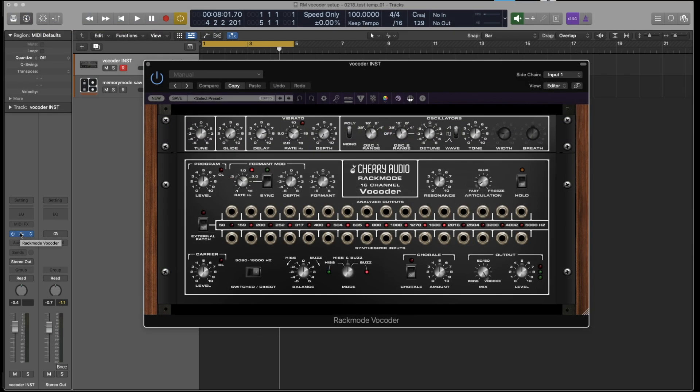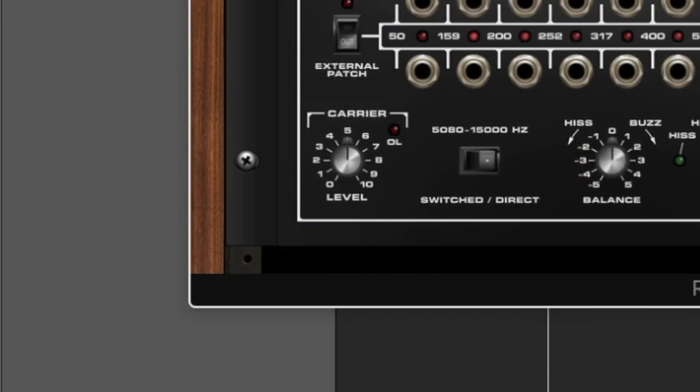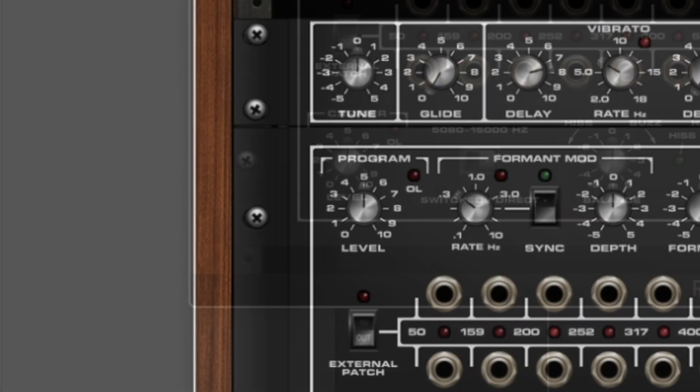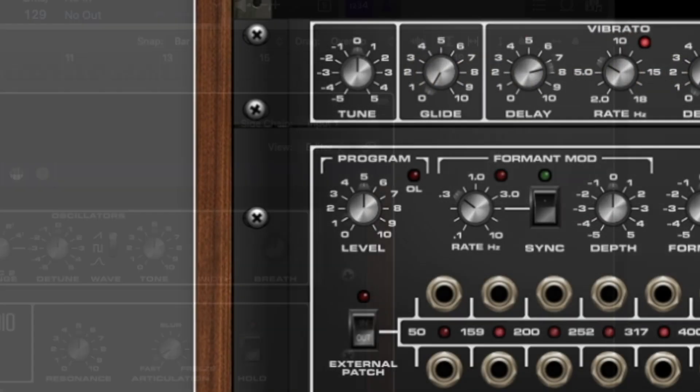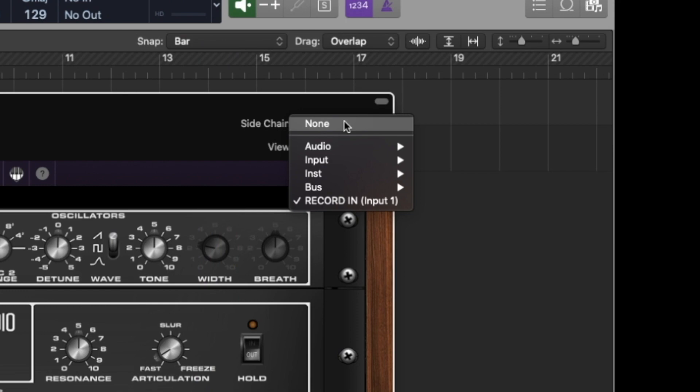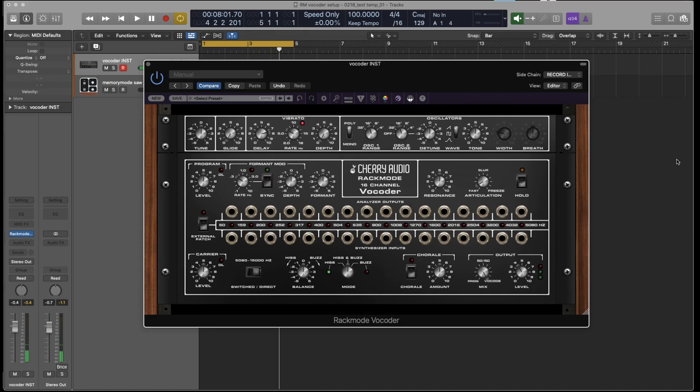This is hardwired to the carrier input and level knob at the bottom left, while the program signal, also known as the modulator signal, is routed through your DAW sidechain input. The instrument version is ideal if you're using the vocoder with a microphone or pre-recorded speech to create classic robot voices or choral sounds.